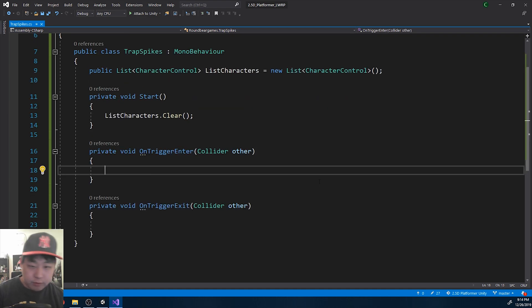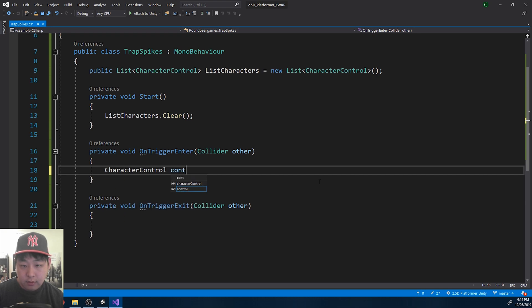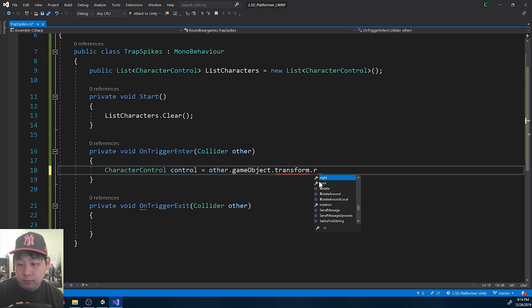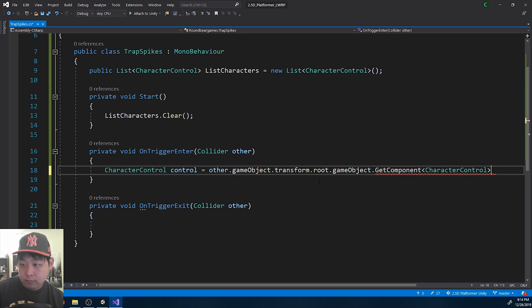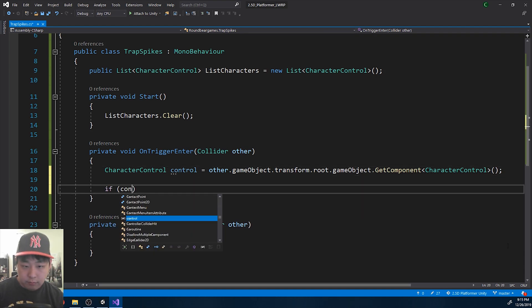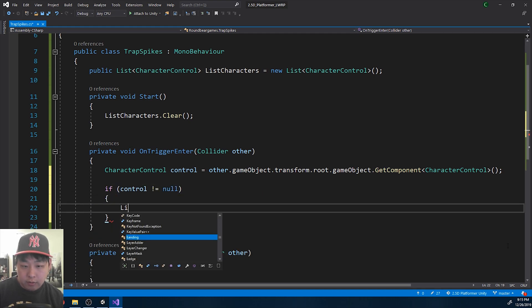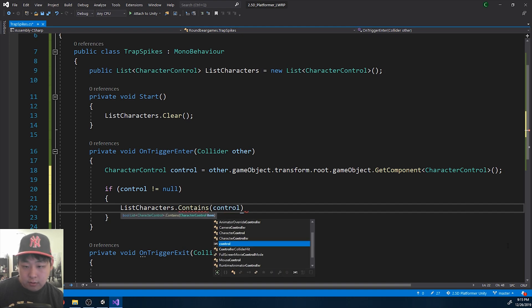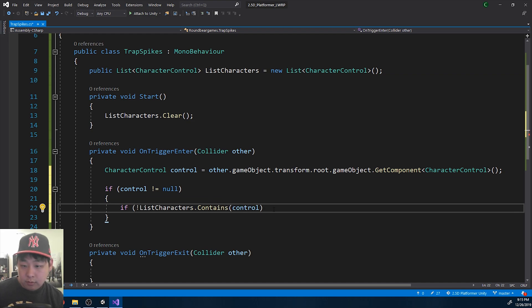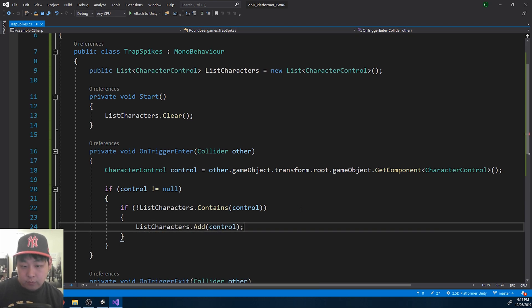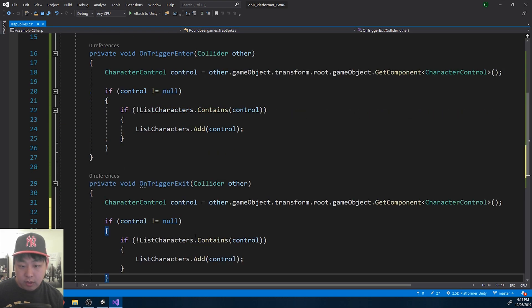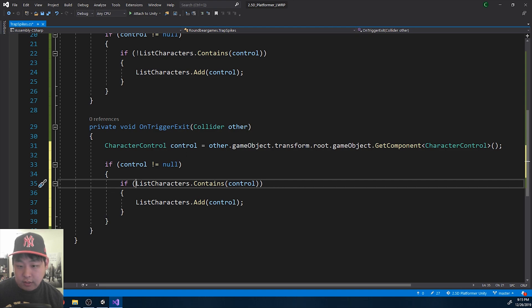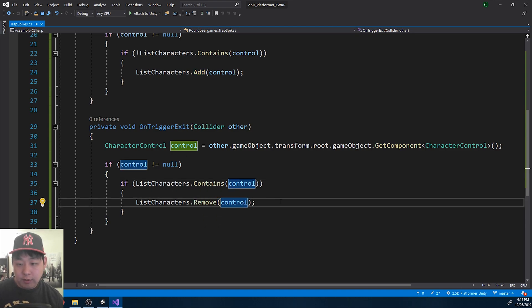So first whenever something comes in contact, get the character control. If character control does not equal null, we take a look at the list. If the list does not contain the character, then we're going to add it to the list. And on exit we do the opposite. If it does contain it, we're going to remove the player from the list.